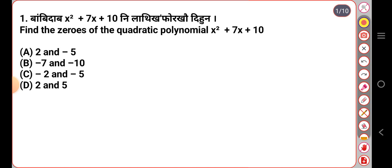Find the zeros of the quadratic function: x squared plus 7x plus 10. This is a block of code — you're going to find the zeros. Now, x squared plus 7x plus 10. You're hiding my extension like a coefficient.